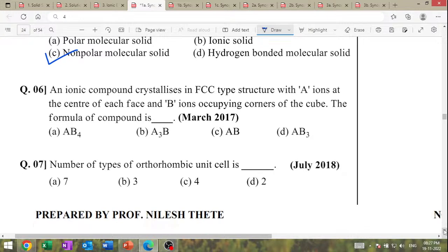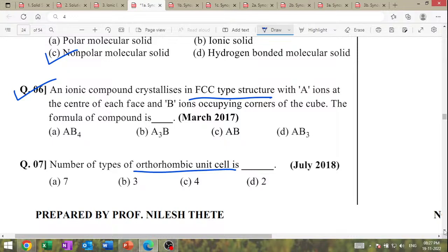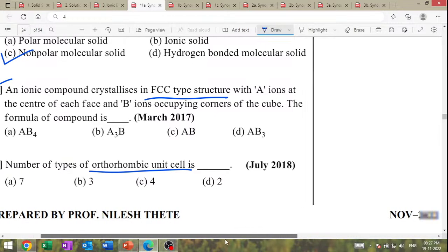Next, number 6: ionic compound crystallizes in the FCC type with A at the center. This is a very important question about FCC type crystal structures. Number 7: number of types of orthorhombic unit cell — very important question.